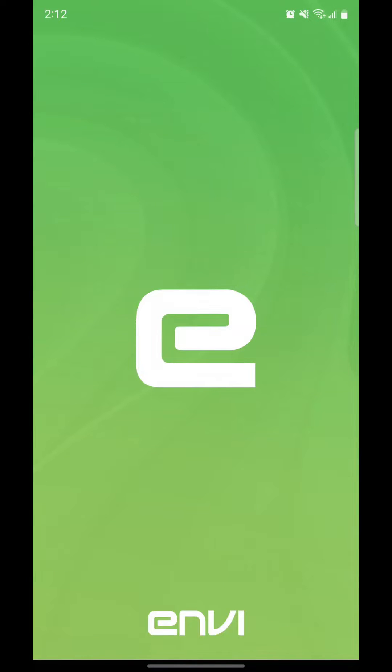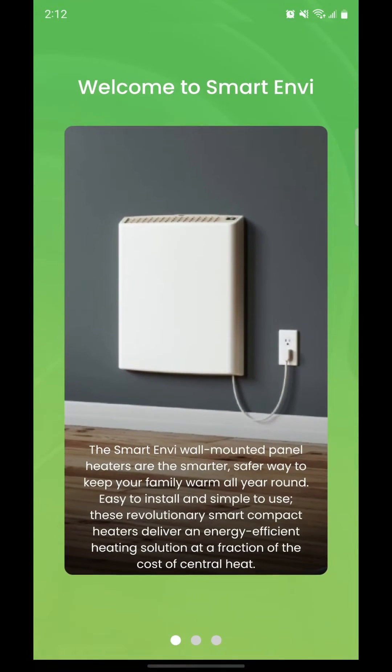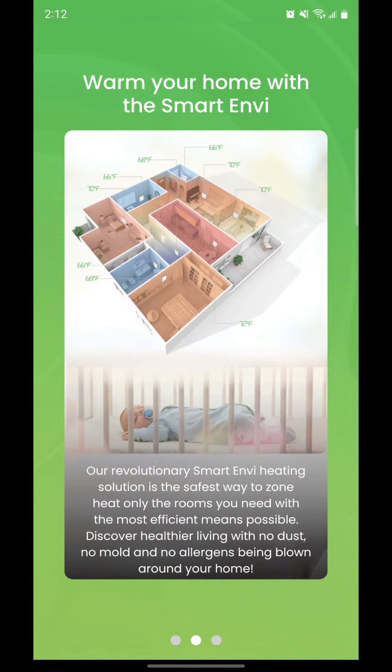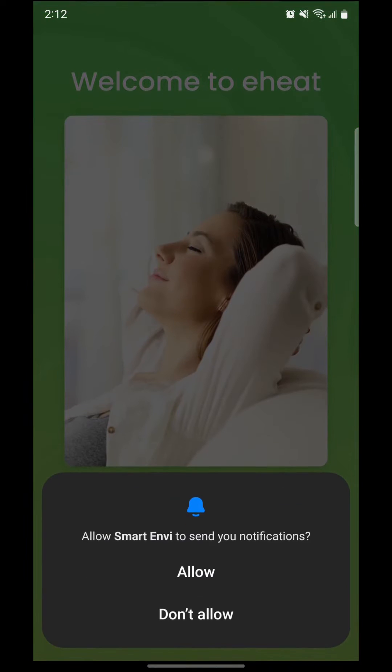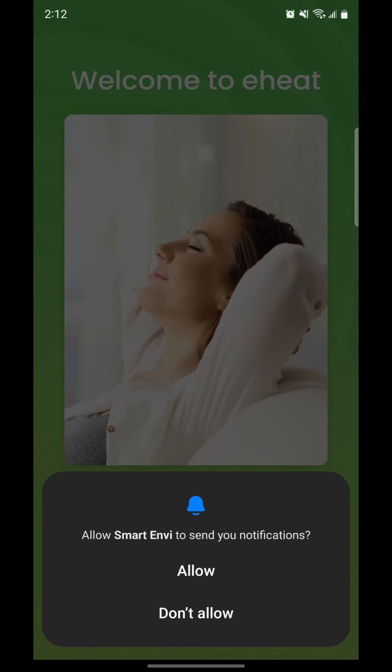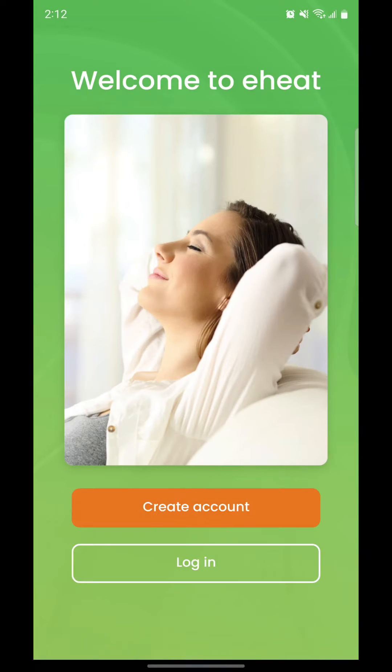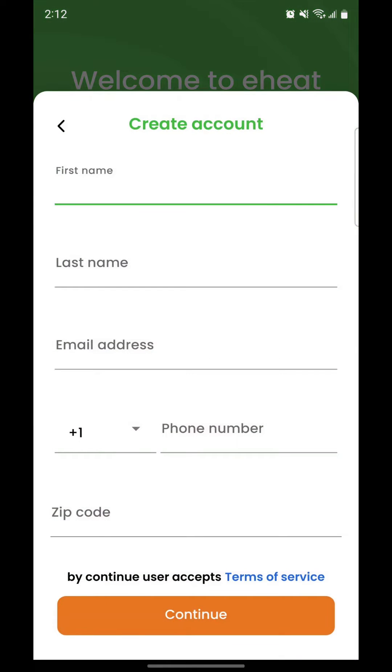Open the Smart Envy app. Allow notifications. Create an account by adding your information.